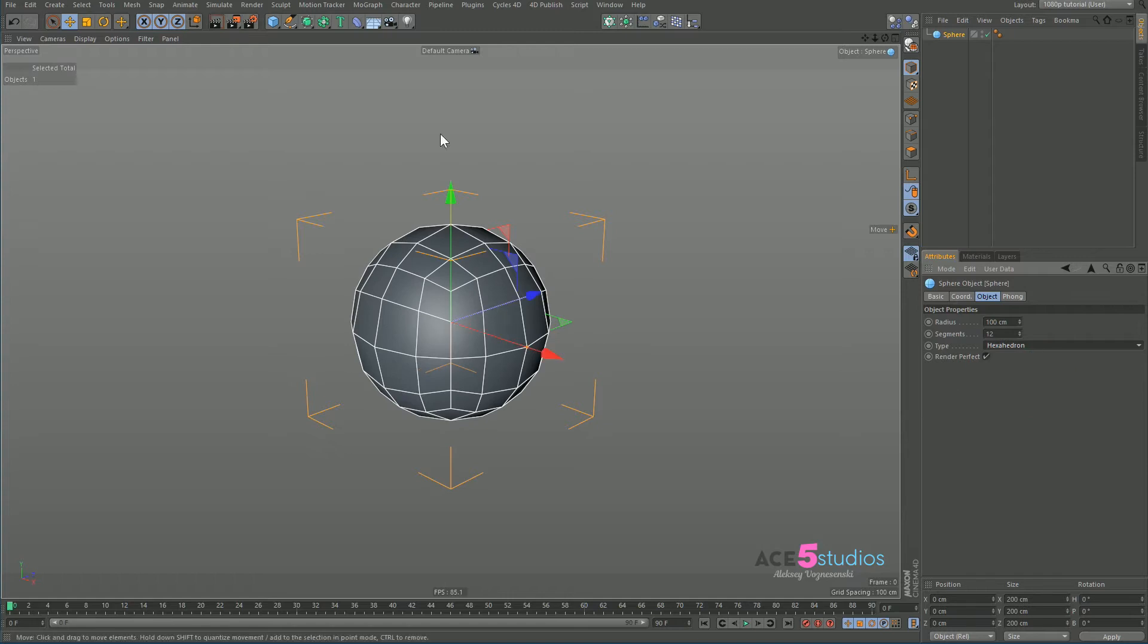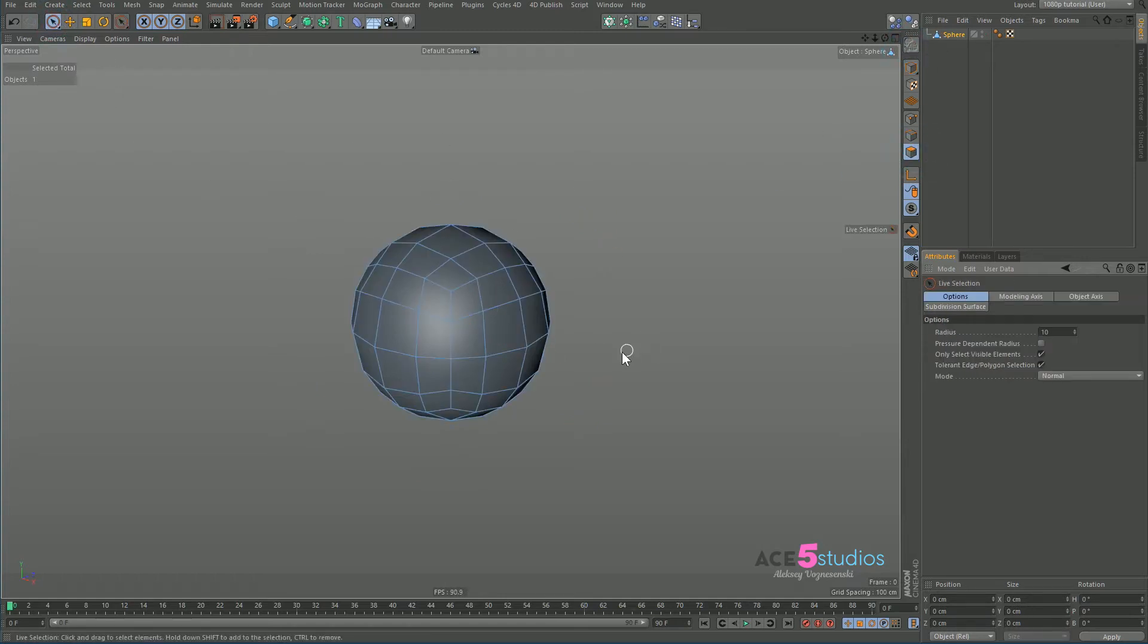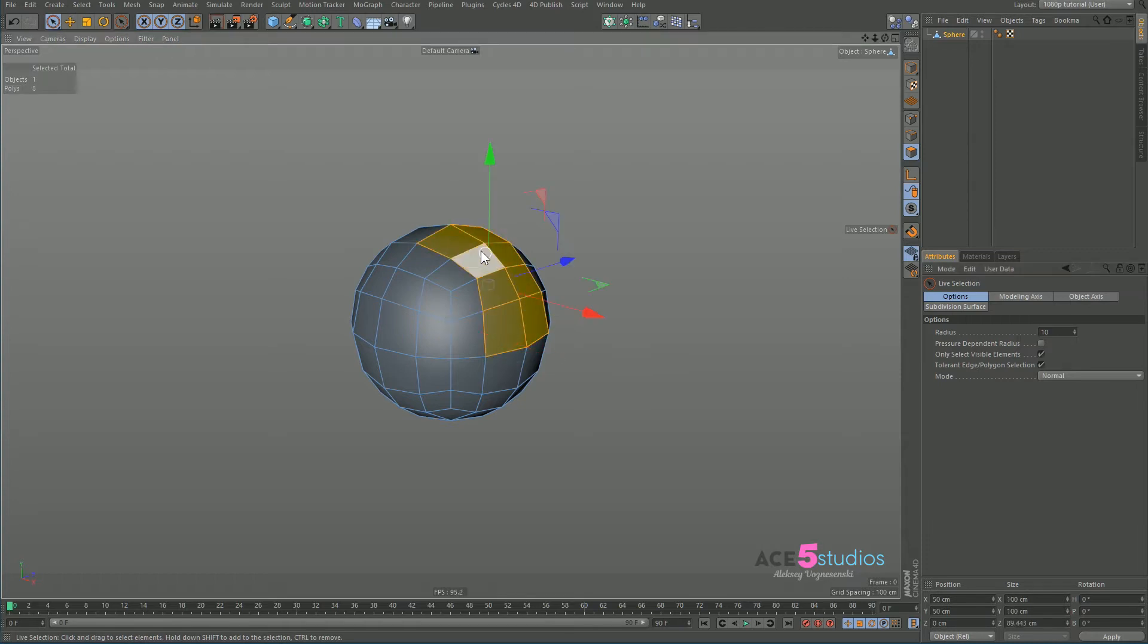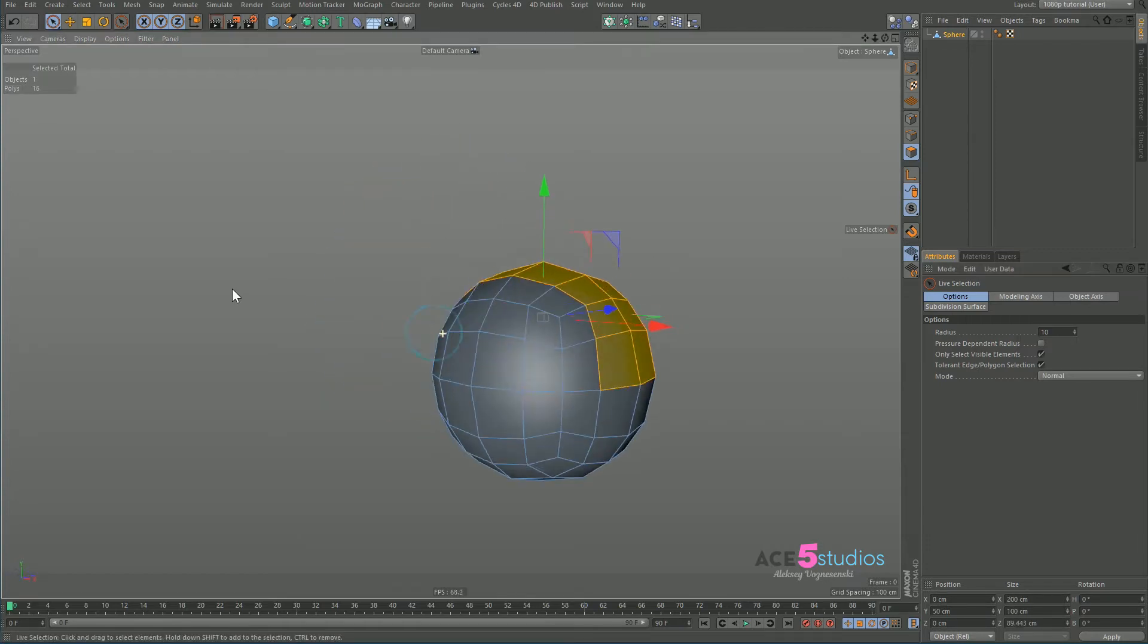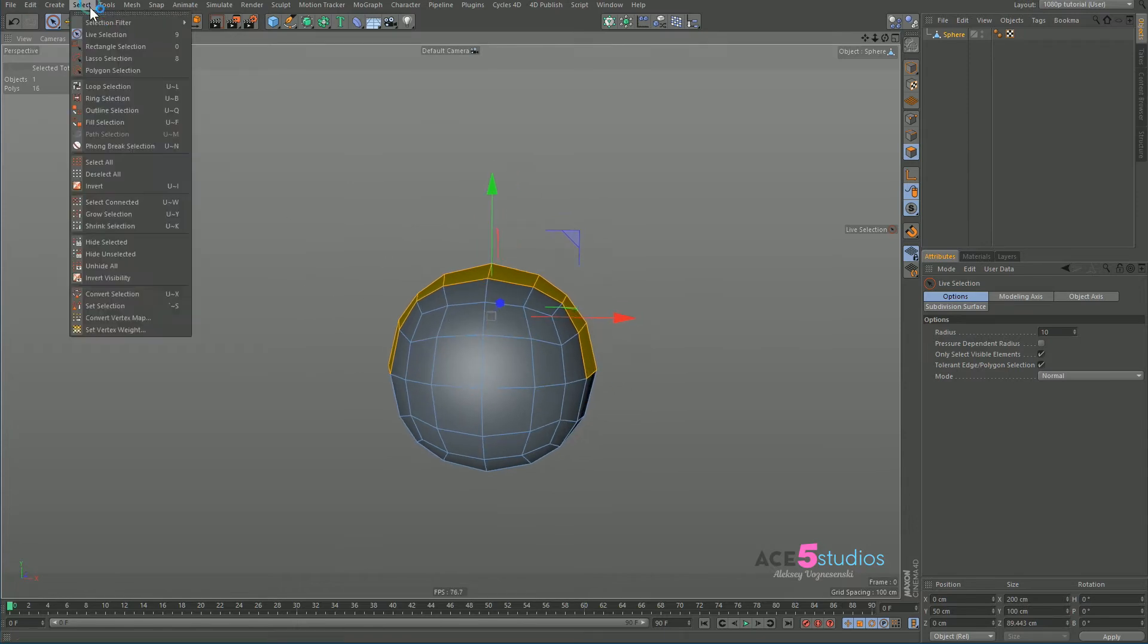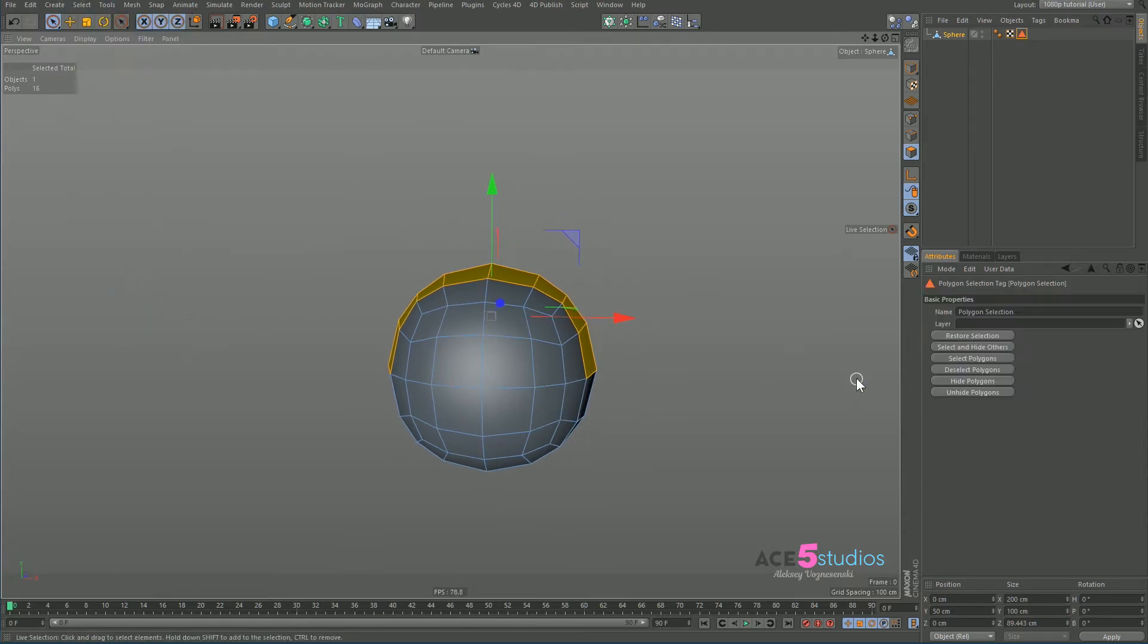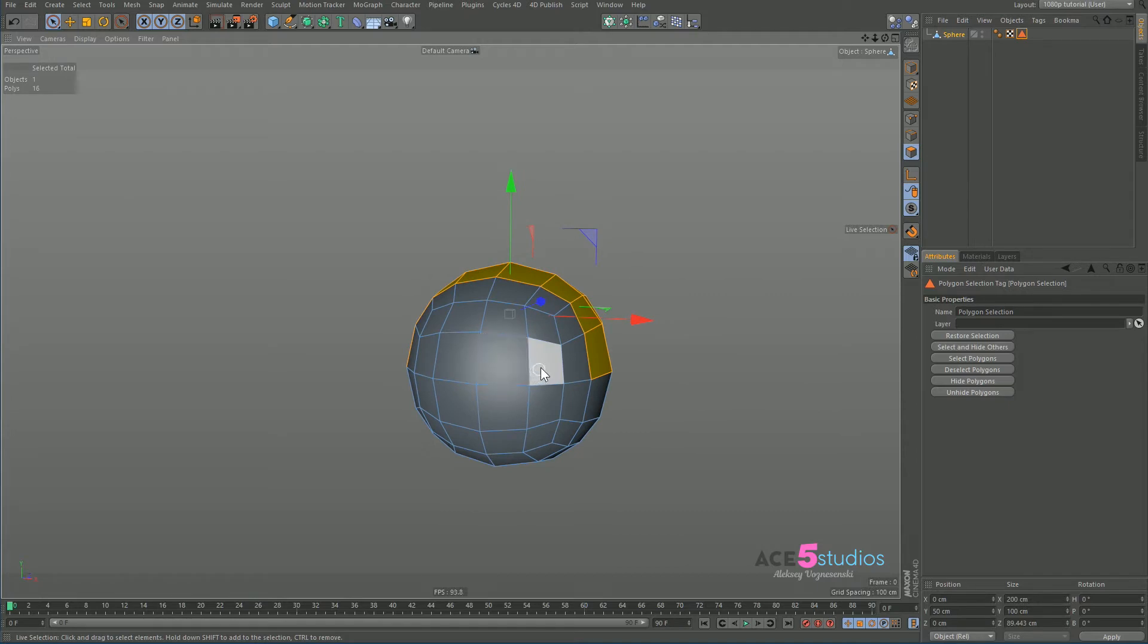So we got it. Let's make it editable. Select polygons and let's say I want my particles to emit from here and here. Looks good. Select, set selection and now we can add some MoGraph.